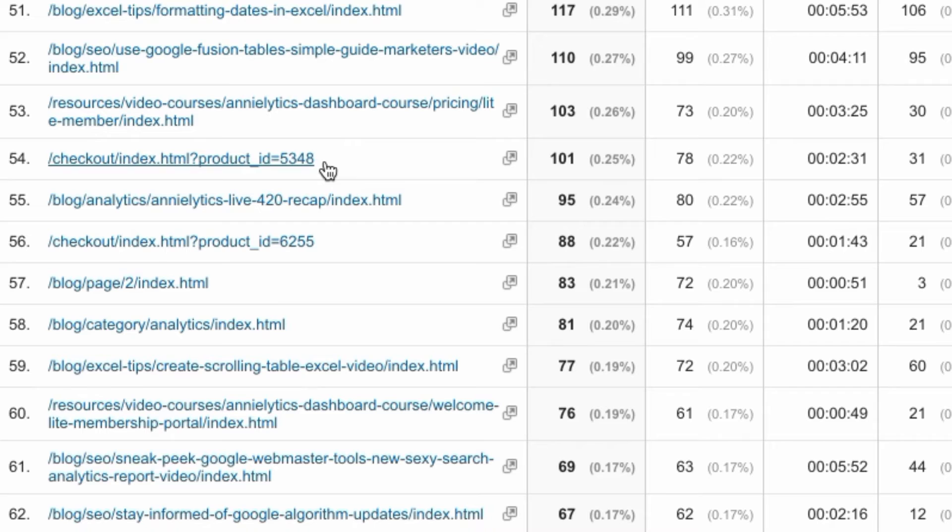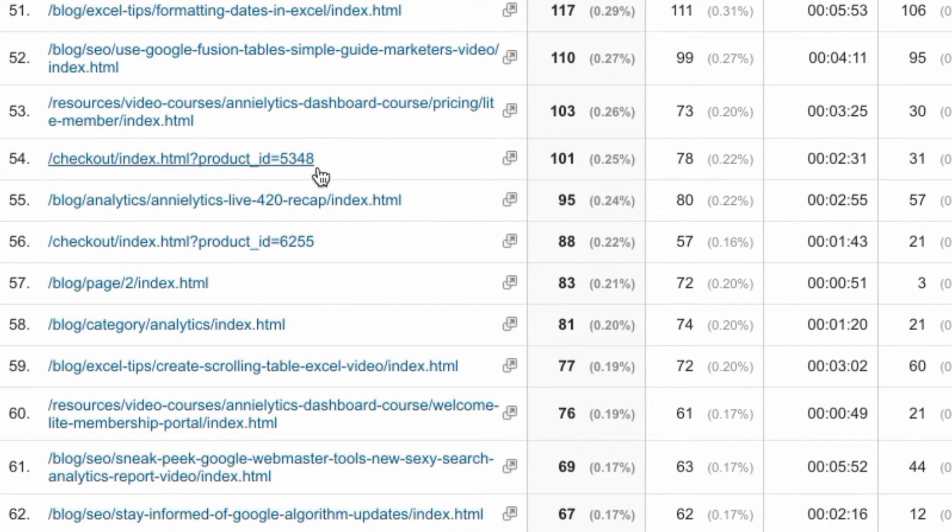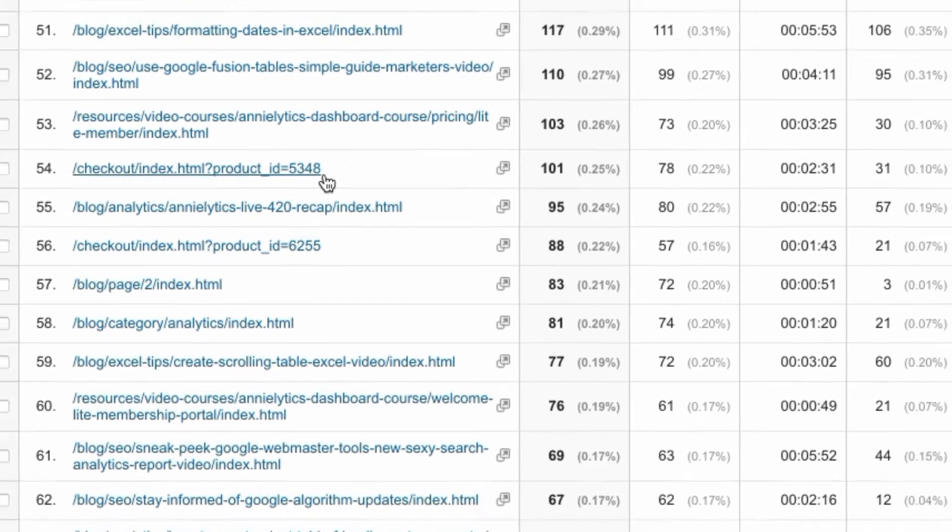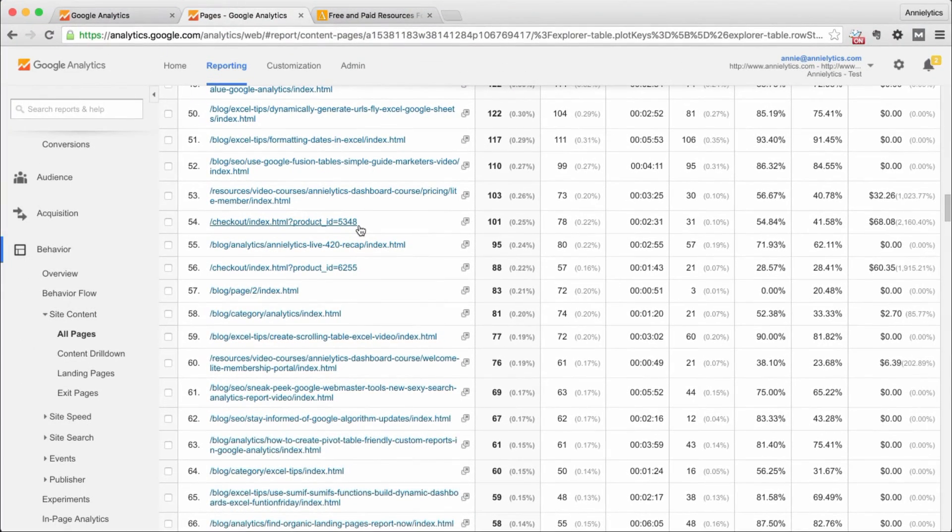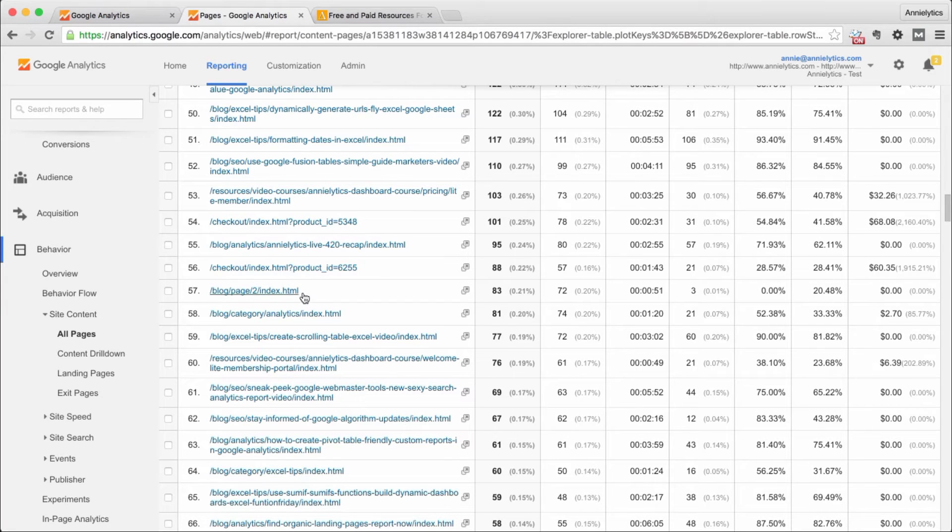So here you can see product ID equals 5348. Now in this instance, it doesn't append index.html, and that's because this URL doesn't end with a forward slash.